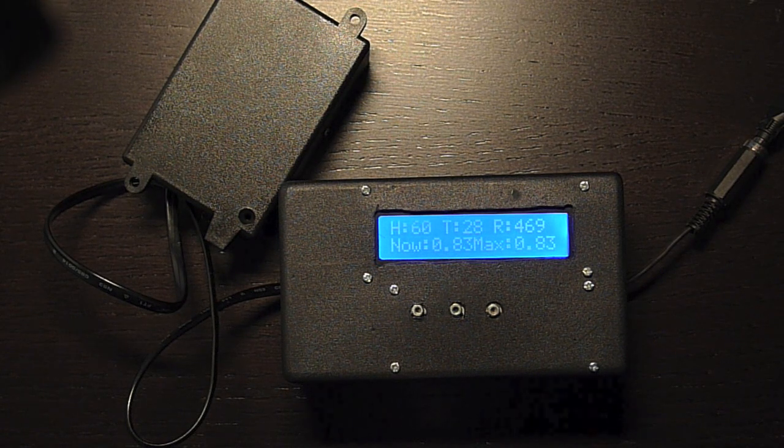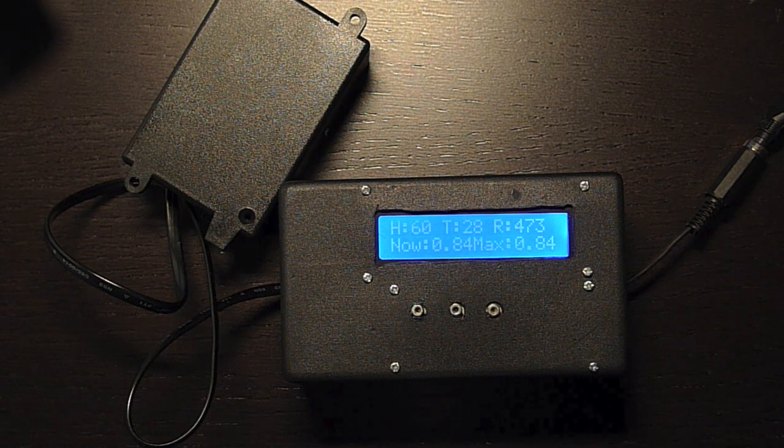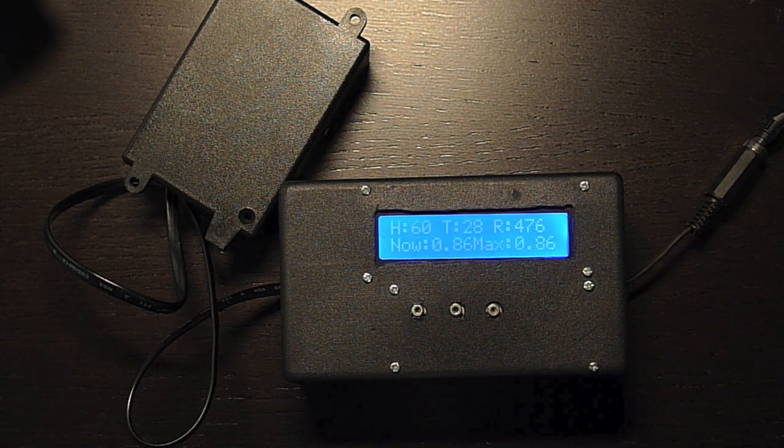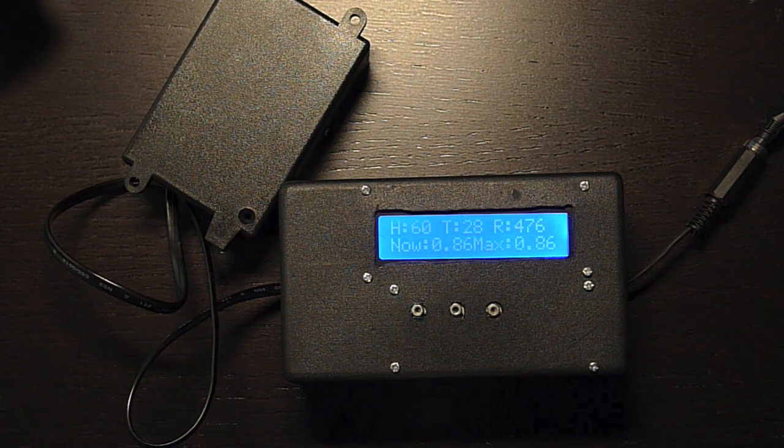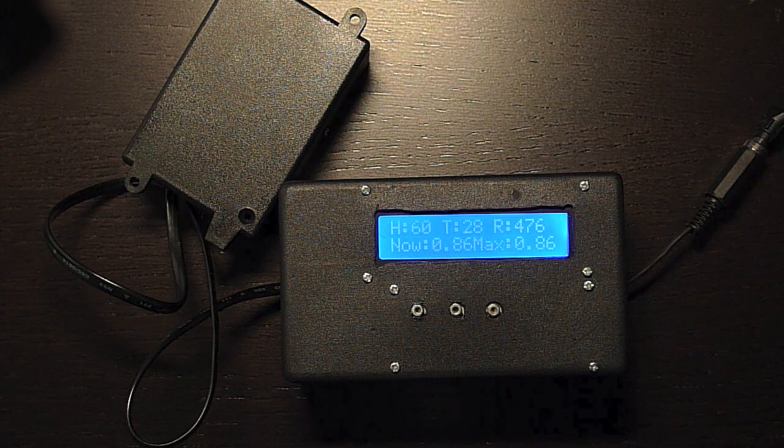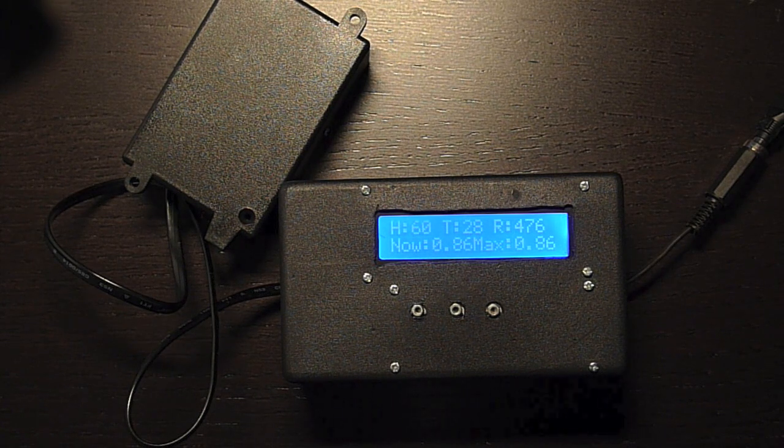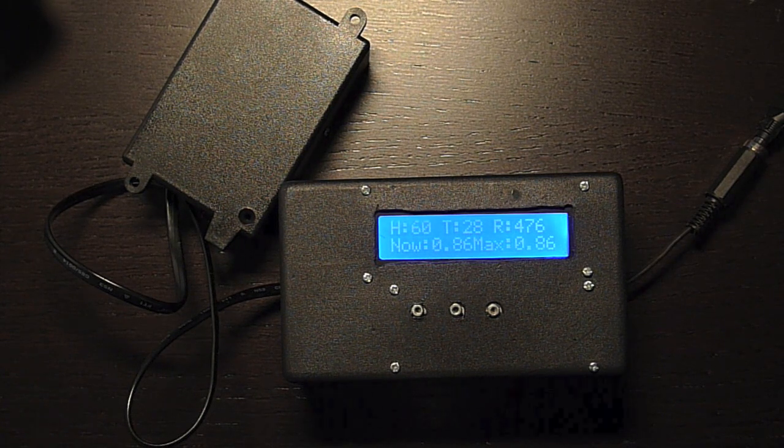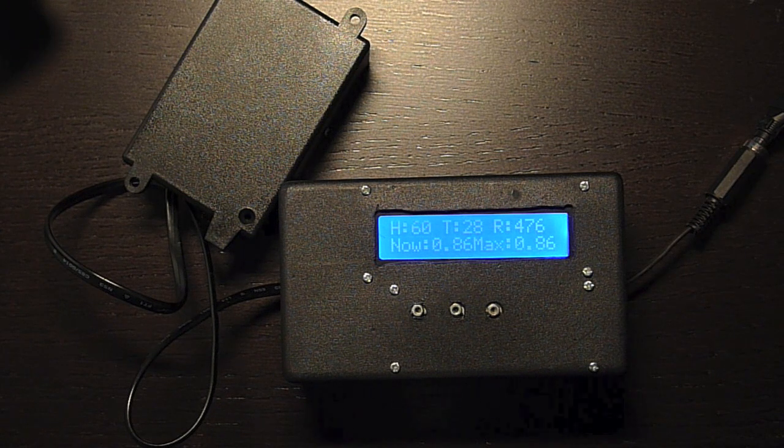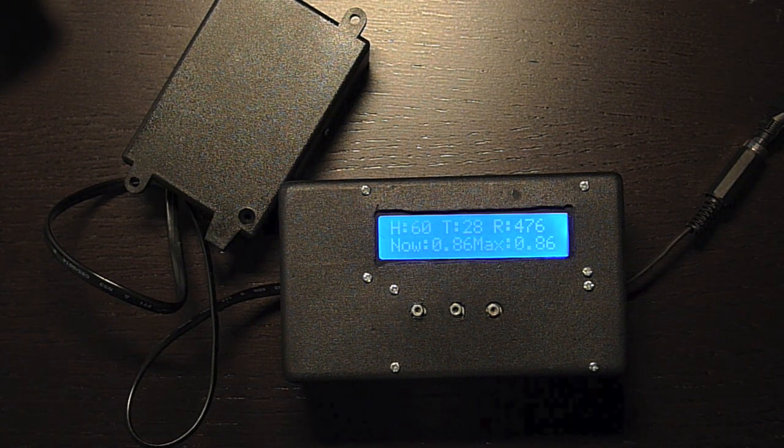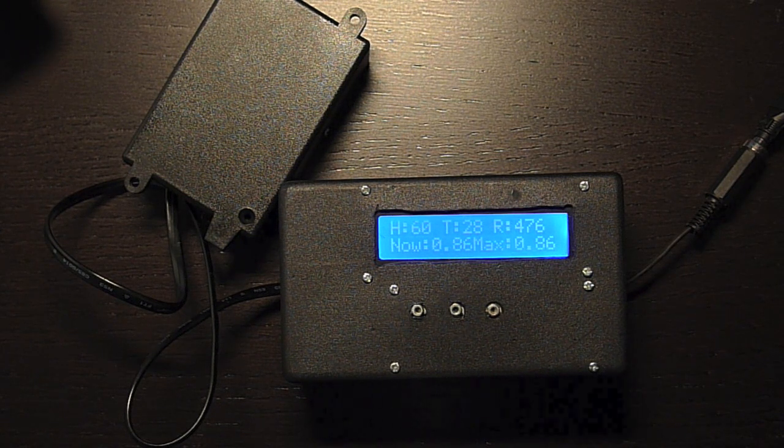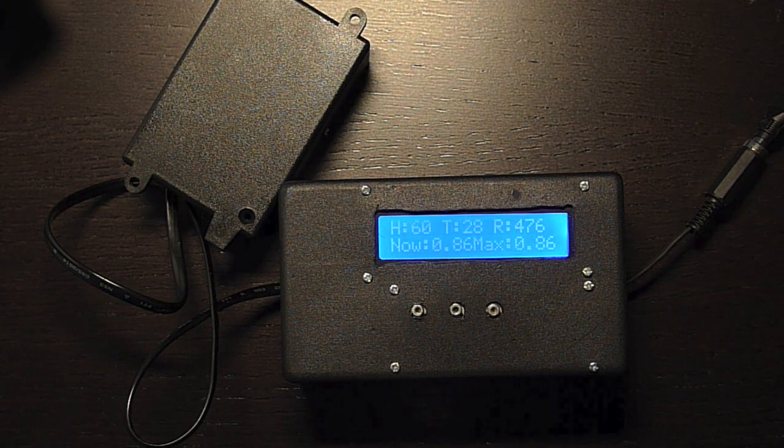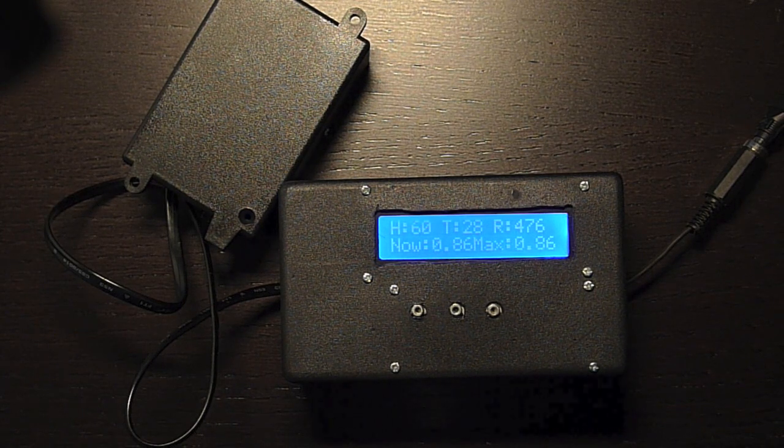Slowly increasing. All right, I think we have reached our maximum. I currently have ketone levels of 0.86 millimoles per liter.